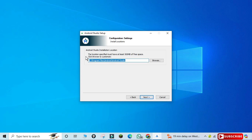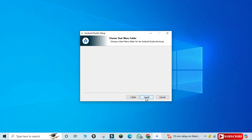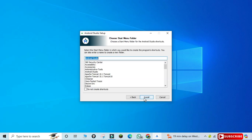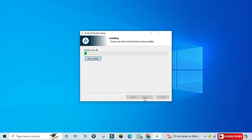Just click the Next button. Here it will be added to the Start Menu folder — that is okay, just click the Install button. It will start installing Android Studio and will take a while, so please wait.